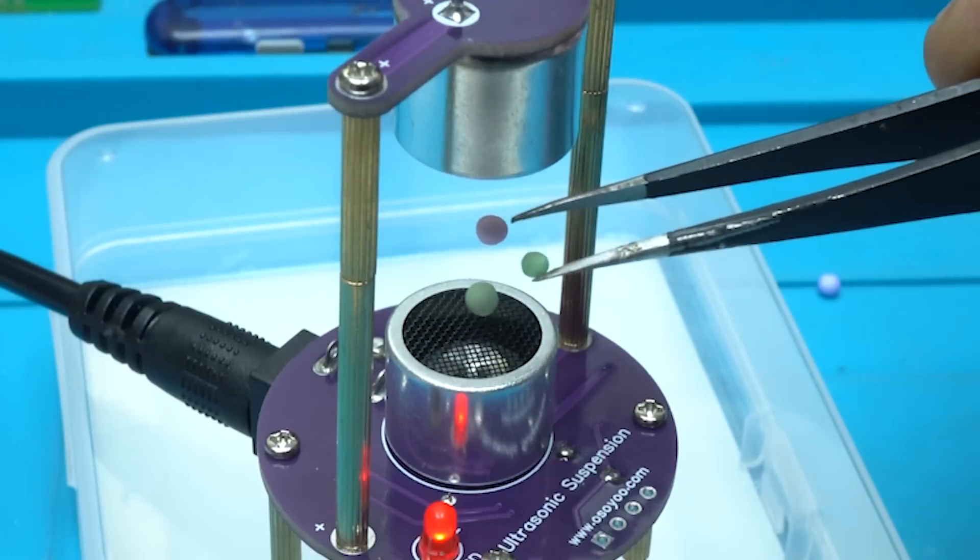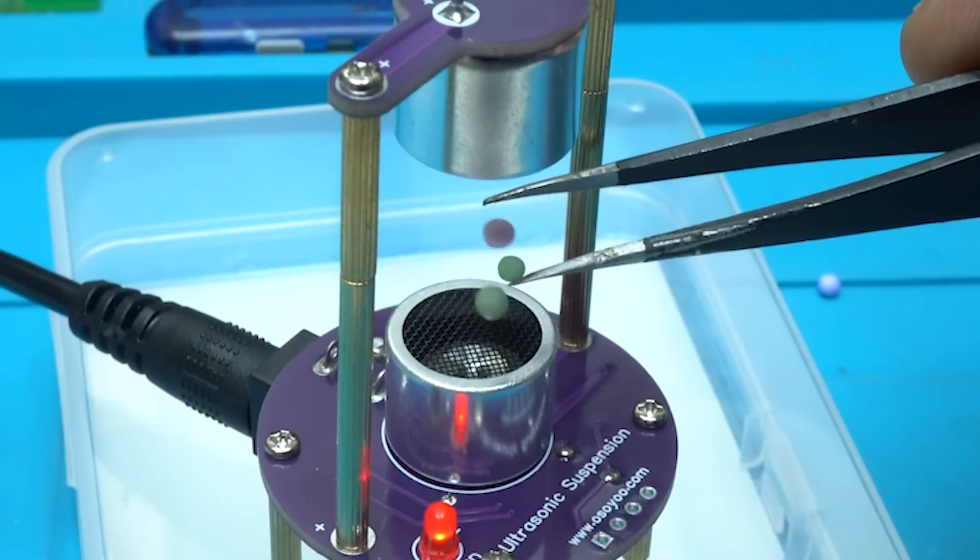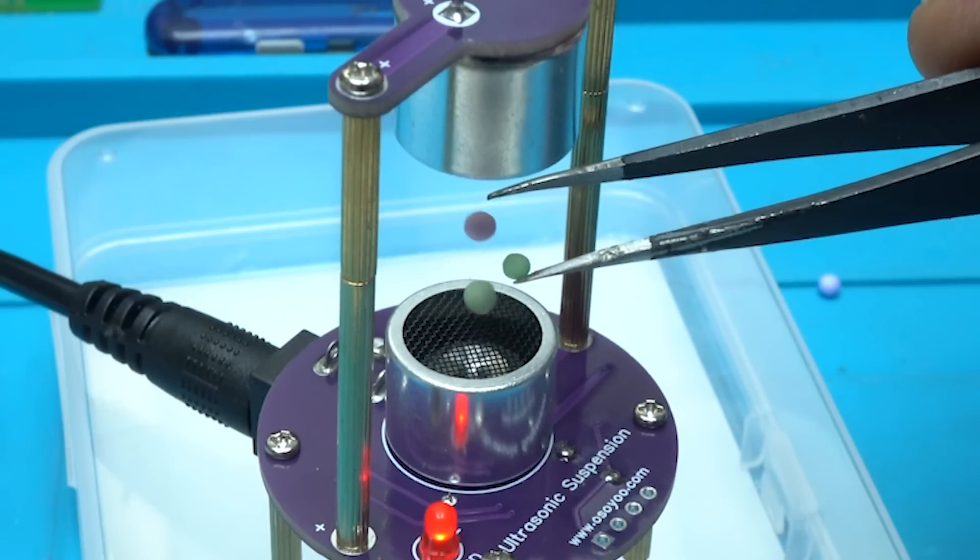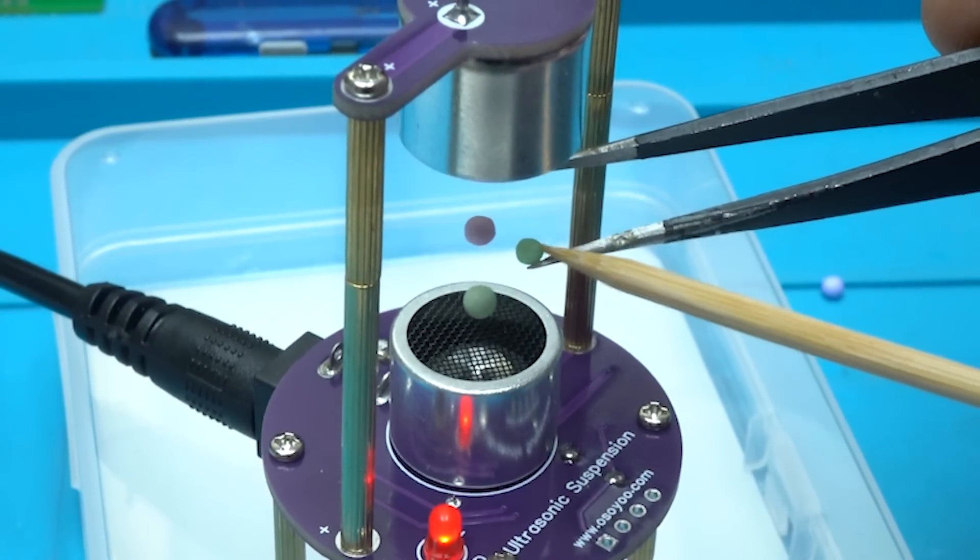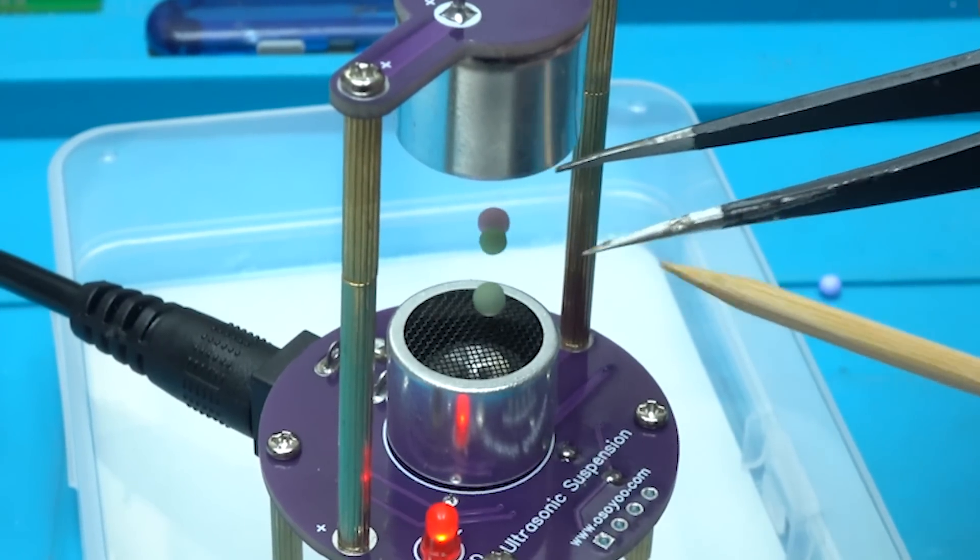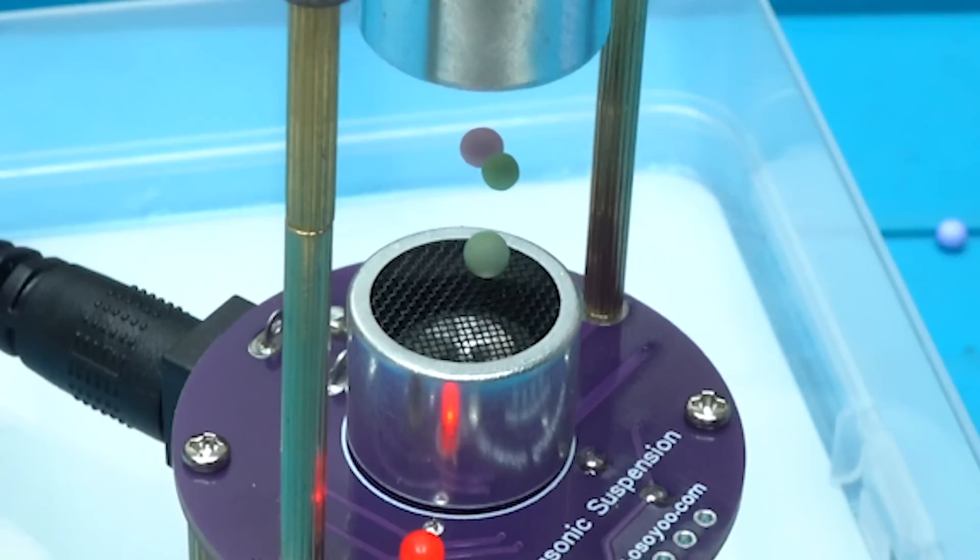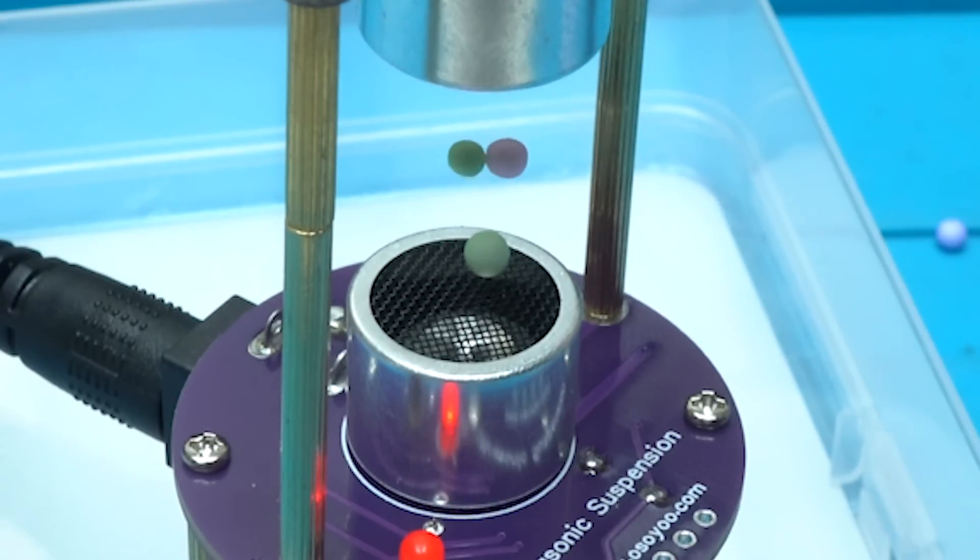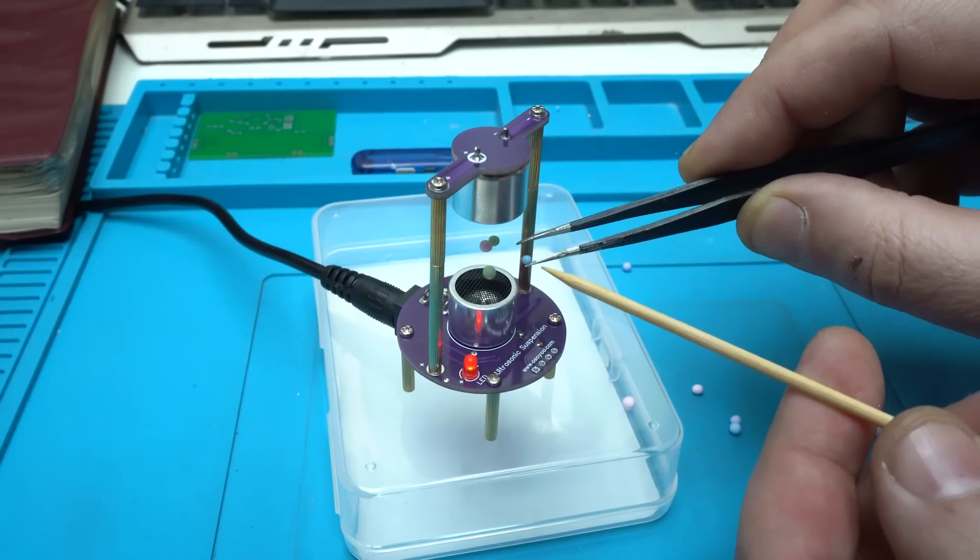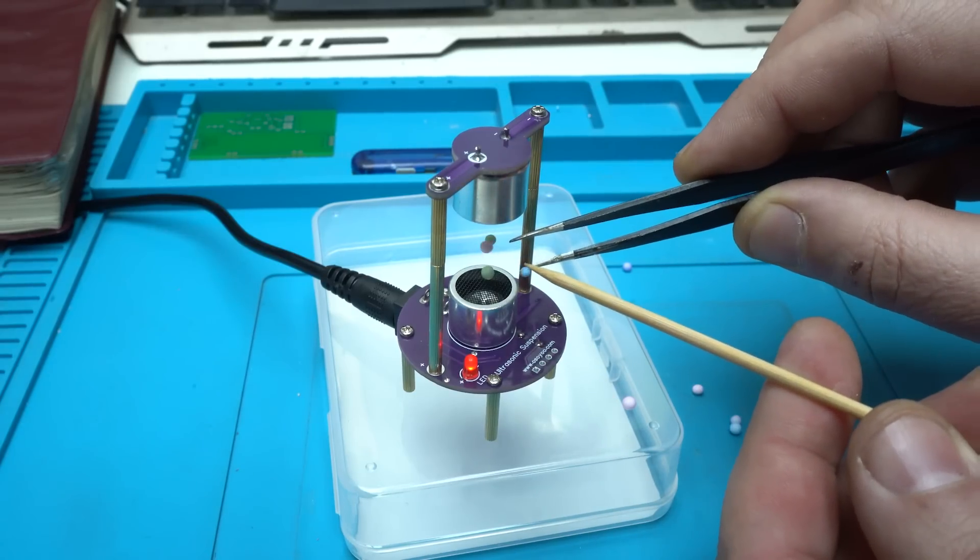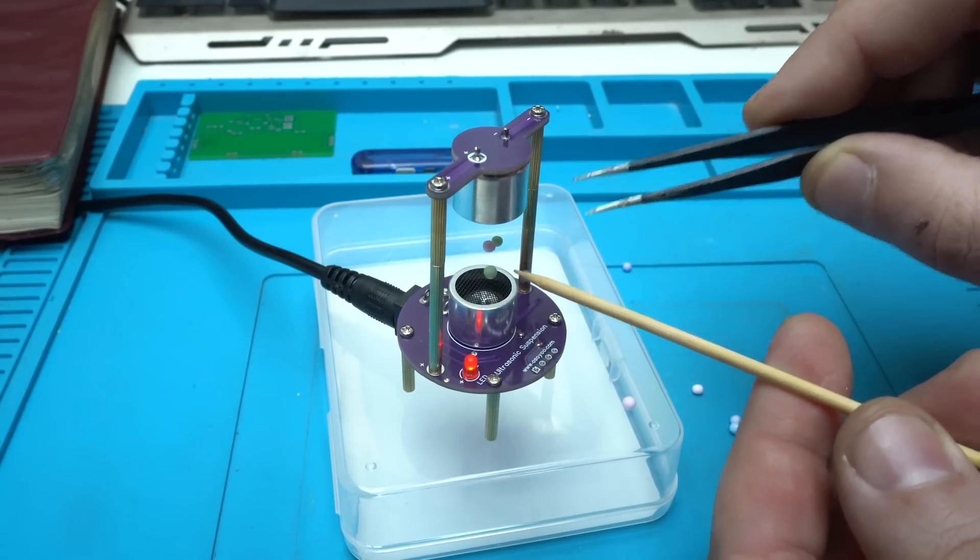I really like this gadget and playing with ultrasonic levitation is cool. More info about this kit you can find in description below. That was all for today video project. Please give a like, share and subscribe to my channel. Thank you.